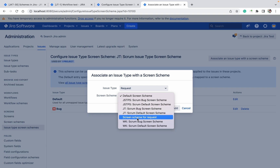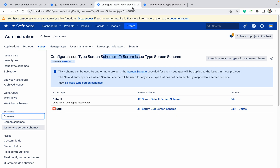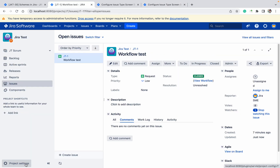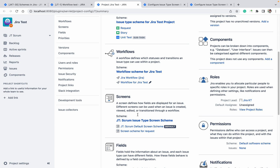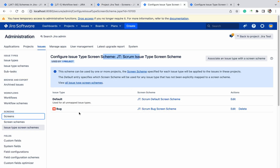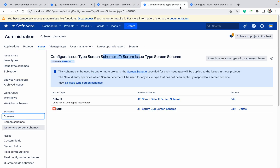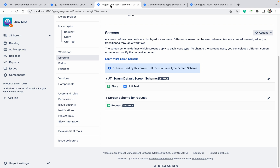Click on add — this got added. Go to your project settings. Here you can see I have added for request. Story and unit test are used by default. Bug issue type is not in my project, so that's why it's not showing. If someone asks to create a different scheme for the story, you can create it the same way — for request as well. We have created this one.